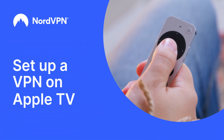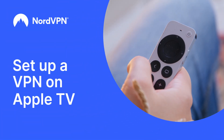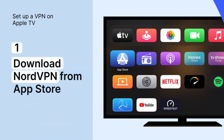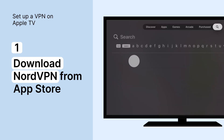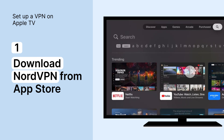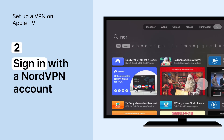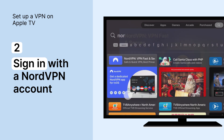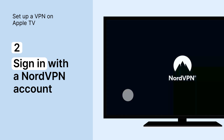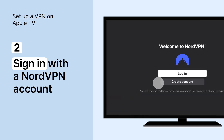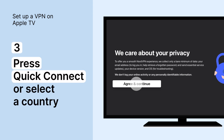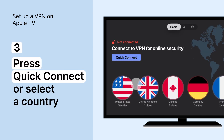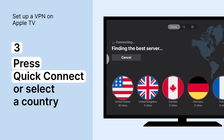How do you set up a VPN on Apple TV? First, download a VPN app from the App Store. We recommend NordVPN. Then, log in to your NordVPN account. If you don't have one, check the tutorial on how to create it. Lastly, click Quick Connect or select the desired country.